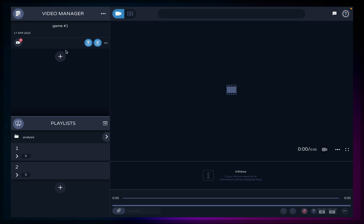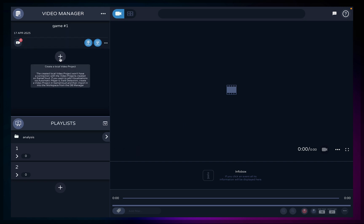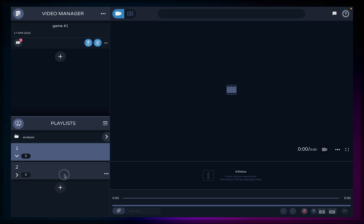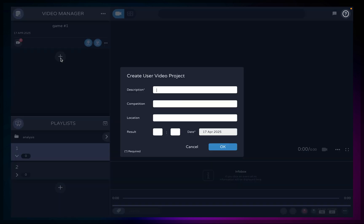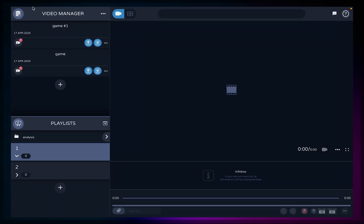The video manager is where you will create your video projects, and the playlists are where you organize the clips you save. Click the plus button and add as much detail as you want. You can create as many different projects as you want — ideally one per game for better organization.